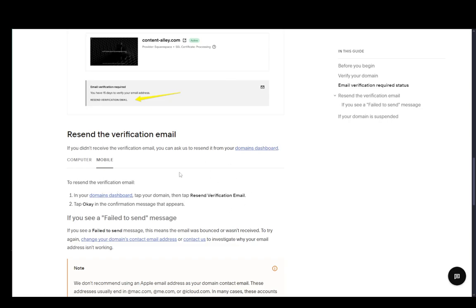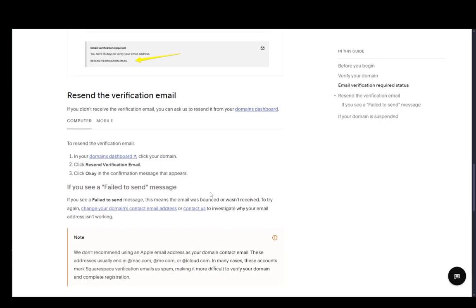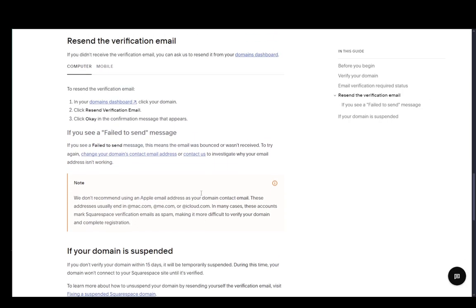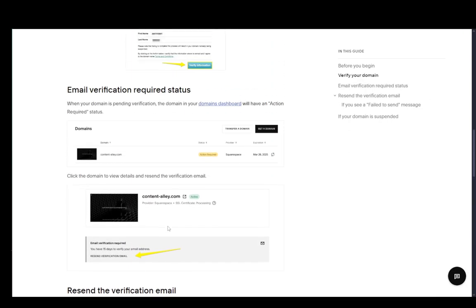And for mobile, it's pretty much the same. Go to the dashboard, tab domain, then tab Resend, and that should be pretty much all you need to do.